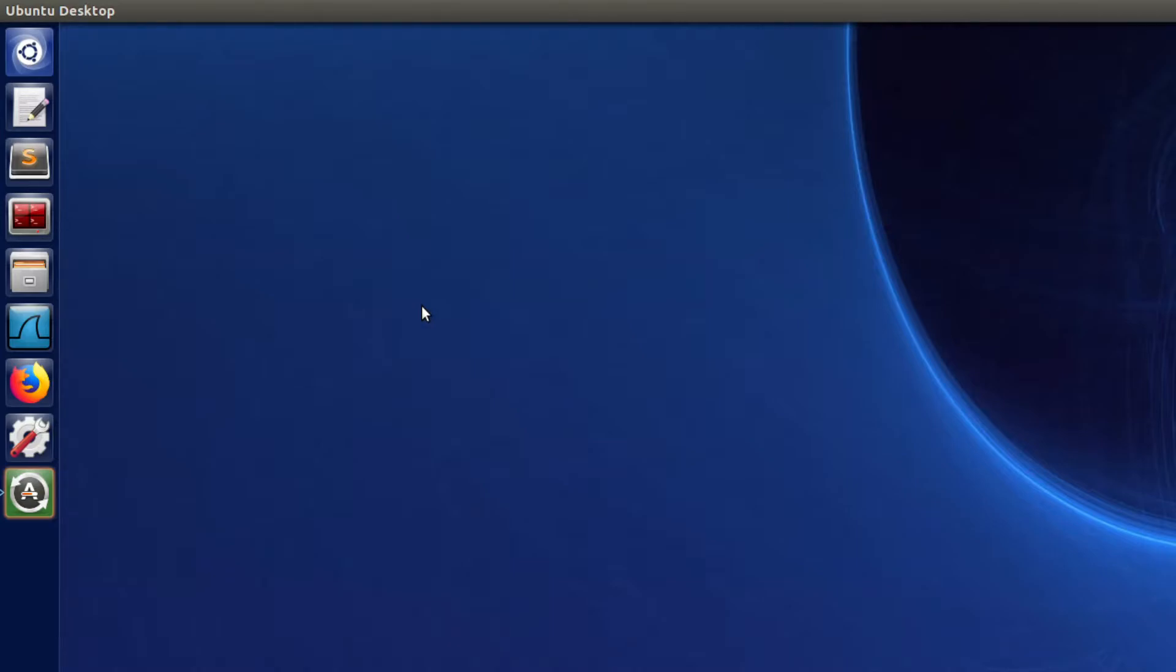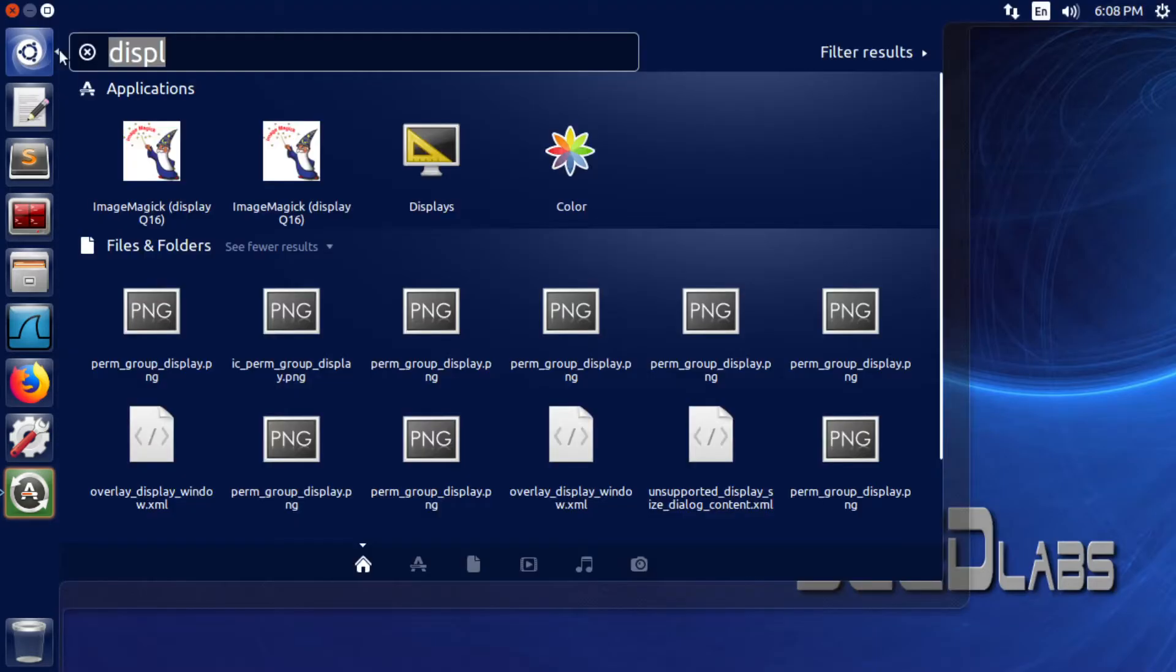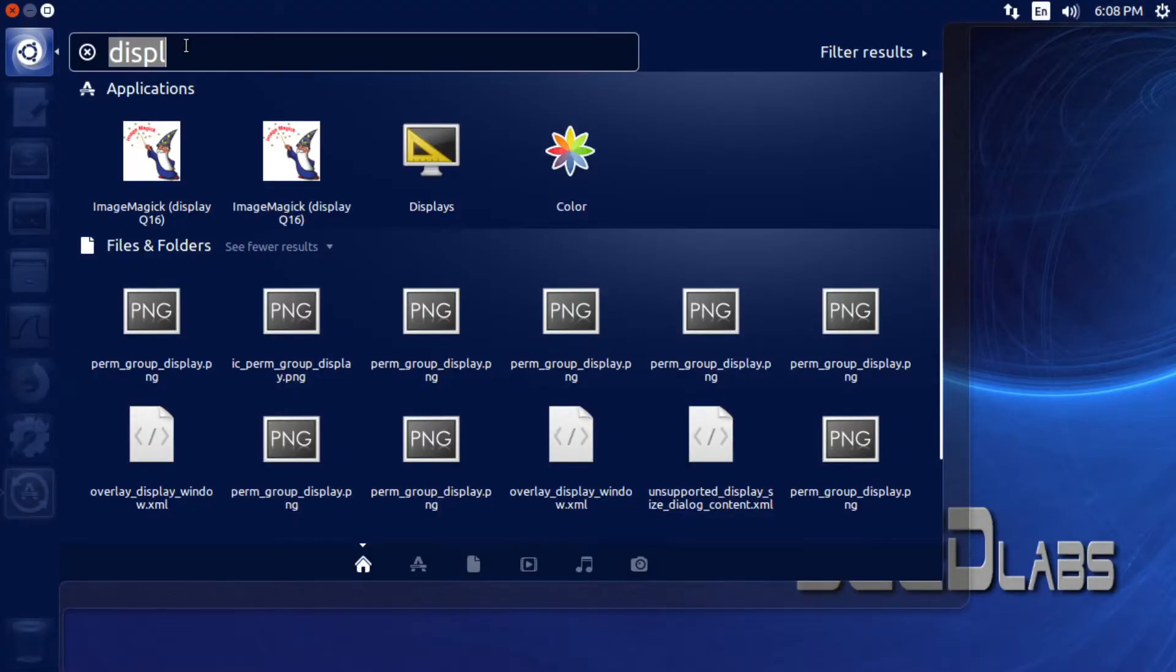This video applies to various Linux operating systems. It doesn't matter if you have it installed on a VM or if you have a standalone installation. Now we're going to open up a terminal.